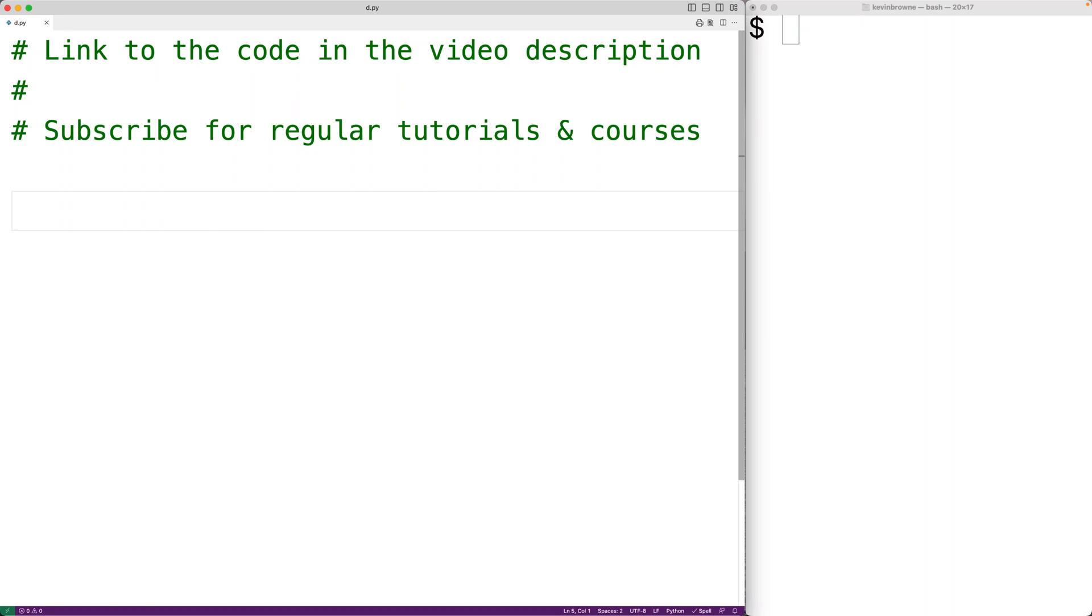In this video, we're going to learn how to square the numbers in a list using Python.